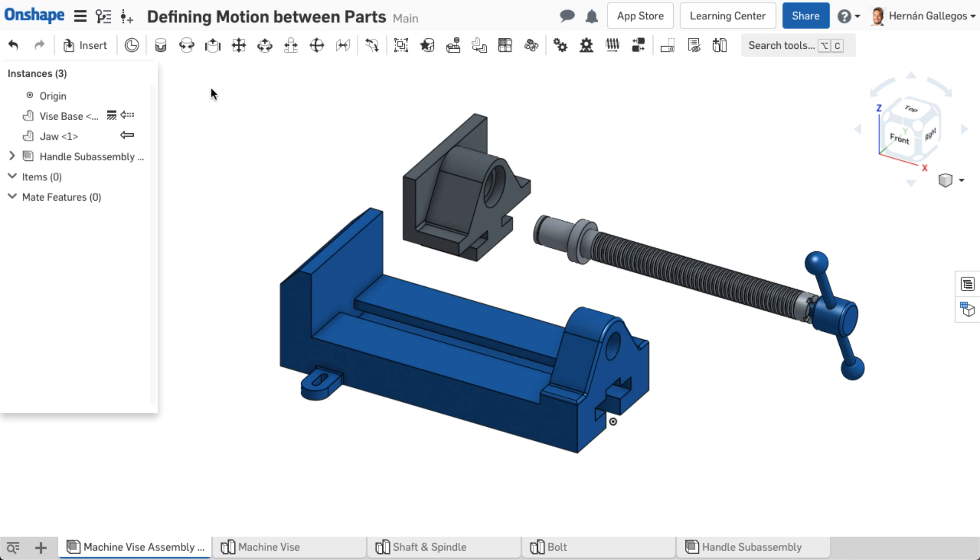Mates are a feature that define the position of parts in an assembly as well as motion between parts. In an Onshape assembly, mate connector points and mate connectors are used to create mates.